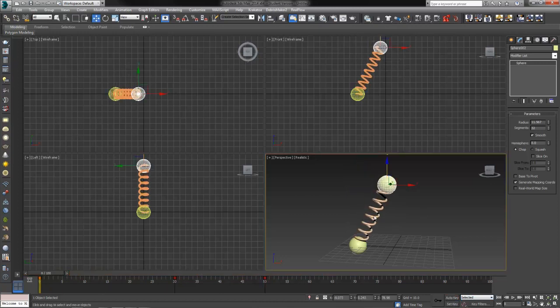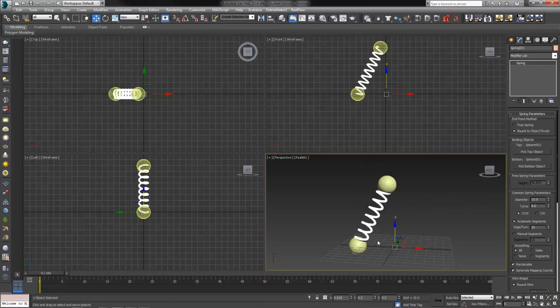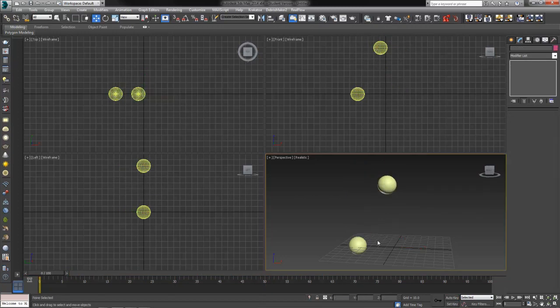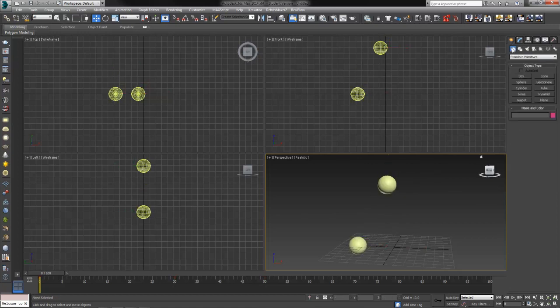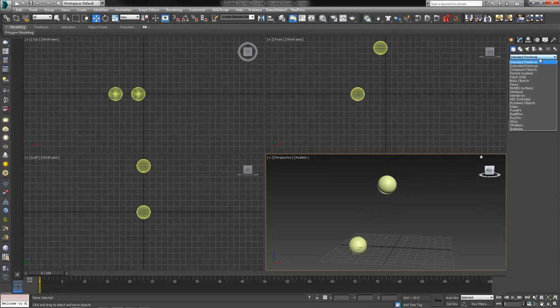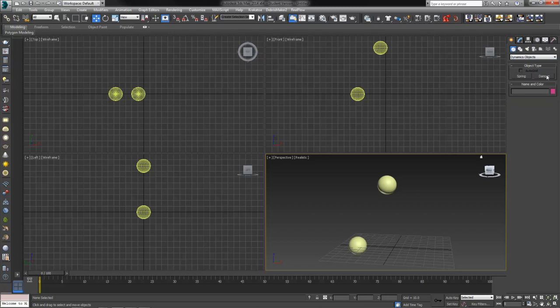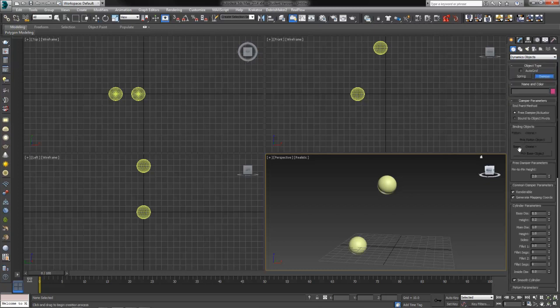We've got something similar. Let's select our spring. I'm just going to go ahead and delete it. I'm going to leave my two objects here because we can use those again. Back to our create tab. Change that dropdown from standard primitives again to dynamic objects. And we've got another one here called the damper.